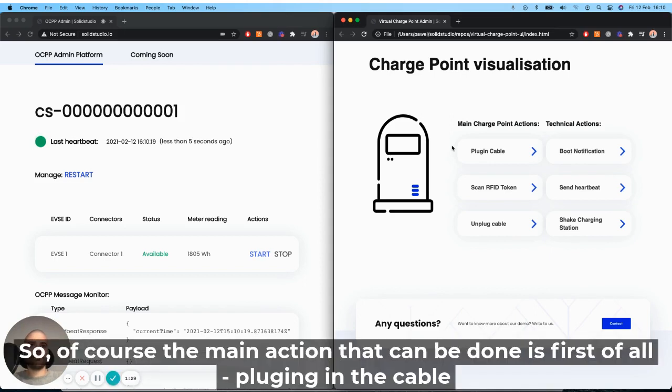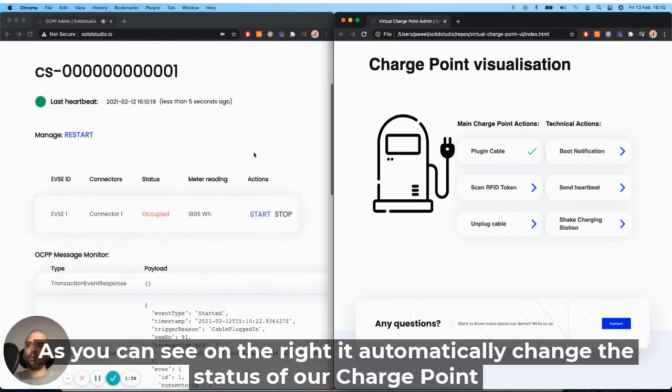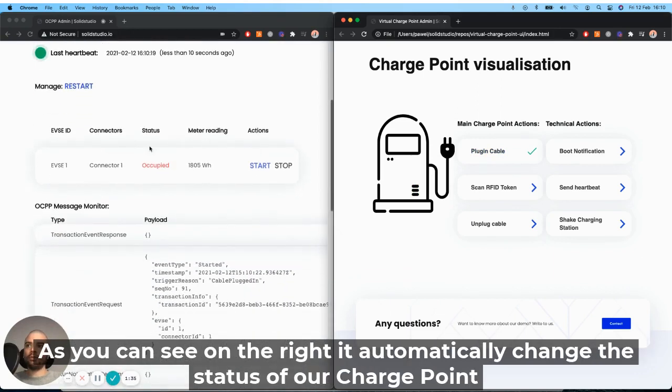So of course, the main actions that can be done is first of all, plugging in the cable. As you can see on the right, it automatically changed the status of our charge point to being occupied.